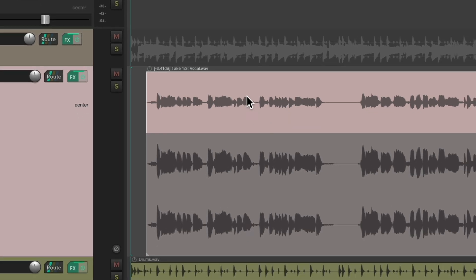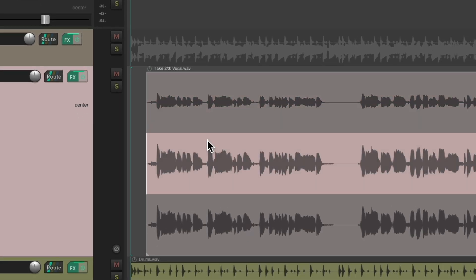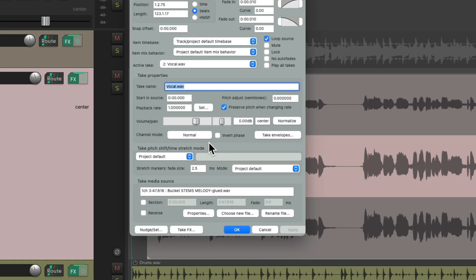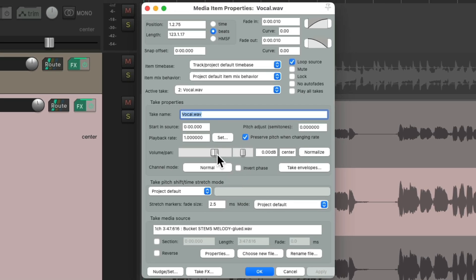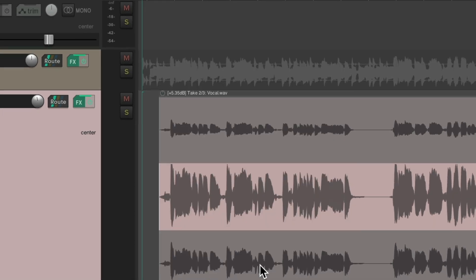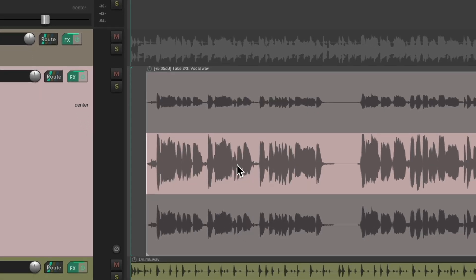It only affects that take. This take is different. Double-click it, to adjust this one differently. So each take can be balanced later, by using the media item properties.